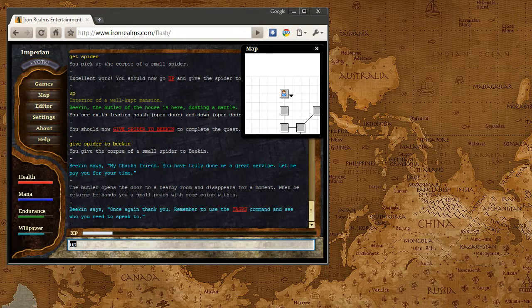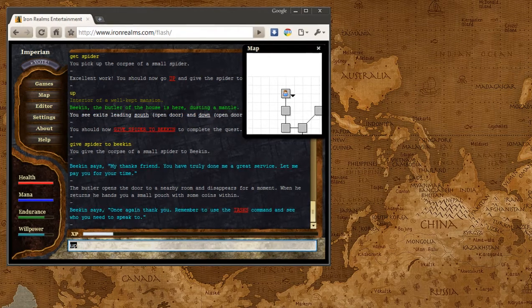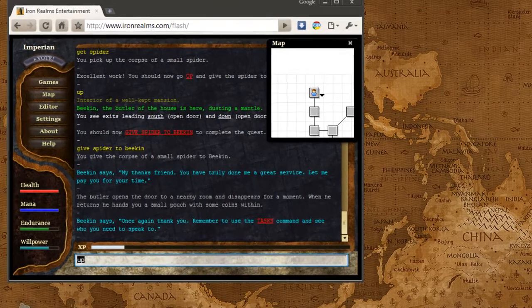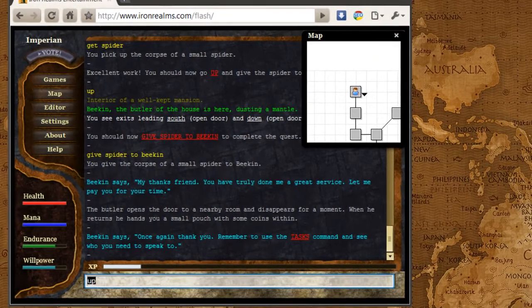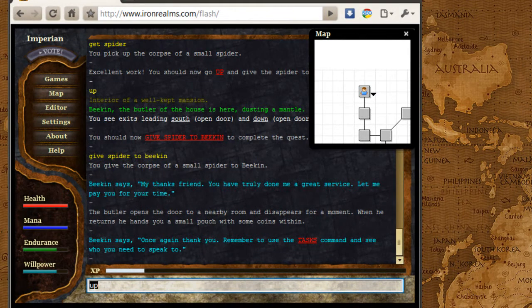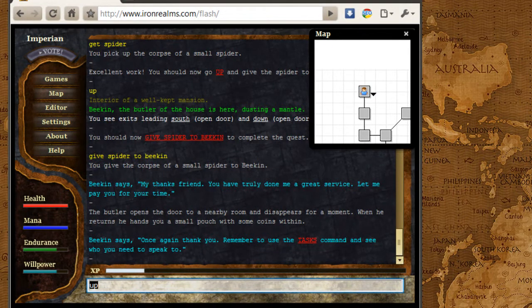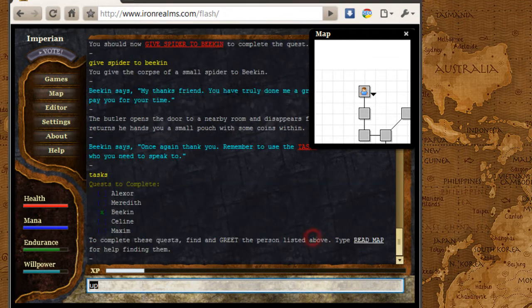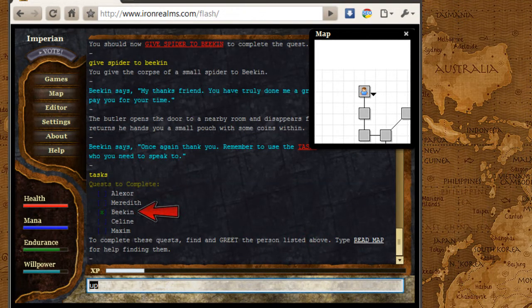At this point, we've already completed the task for Beacon. So now we need to figure out what our next task in the game is. If I go ahead and click on Tasks, you see I've finished the Beacon task.